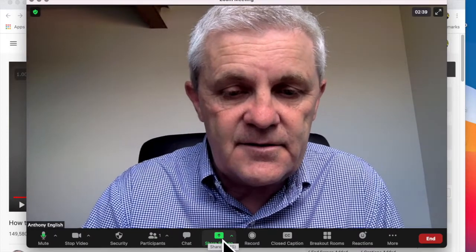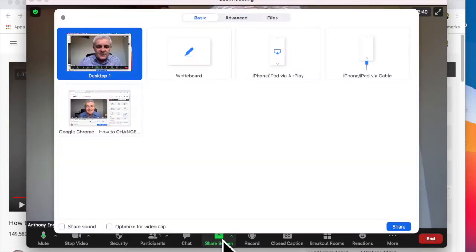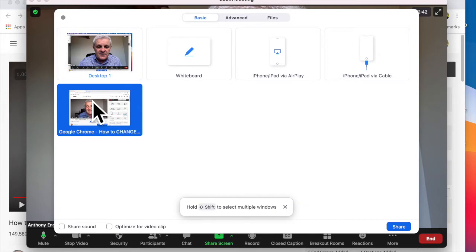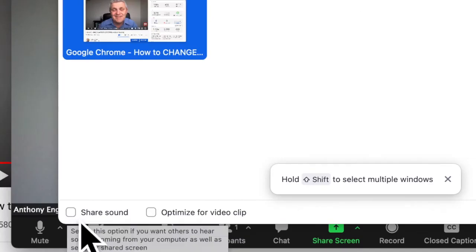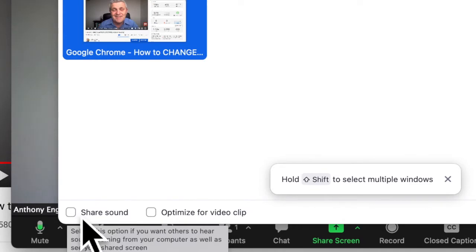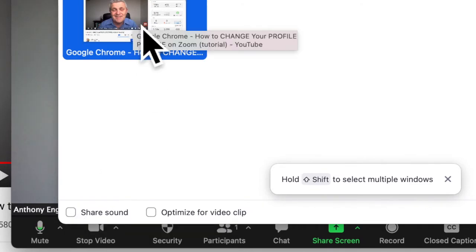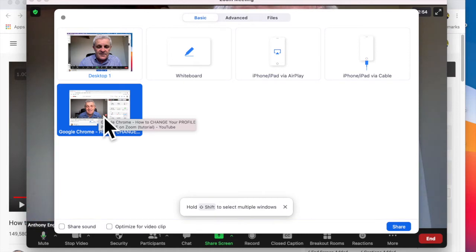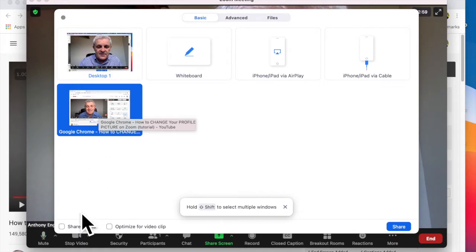So I go like this, share screen, select the video, but now this is the important part. Share sound - this lets people hear straight from your computer through to the participants, rather than using the microphone which you're talking into.